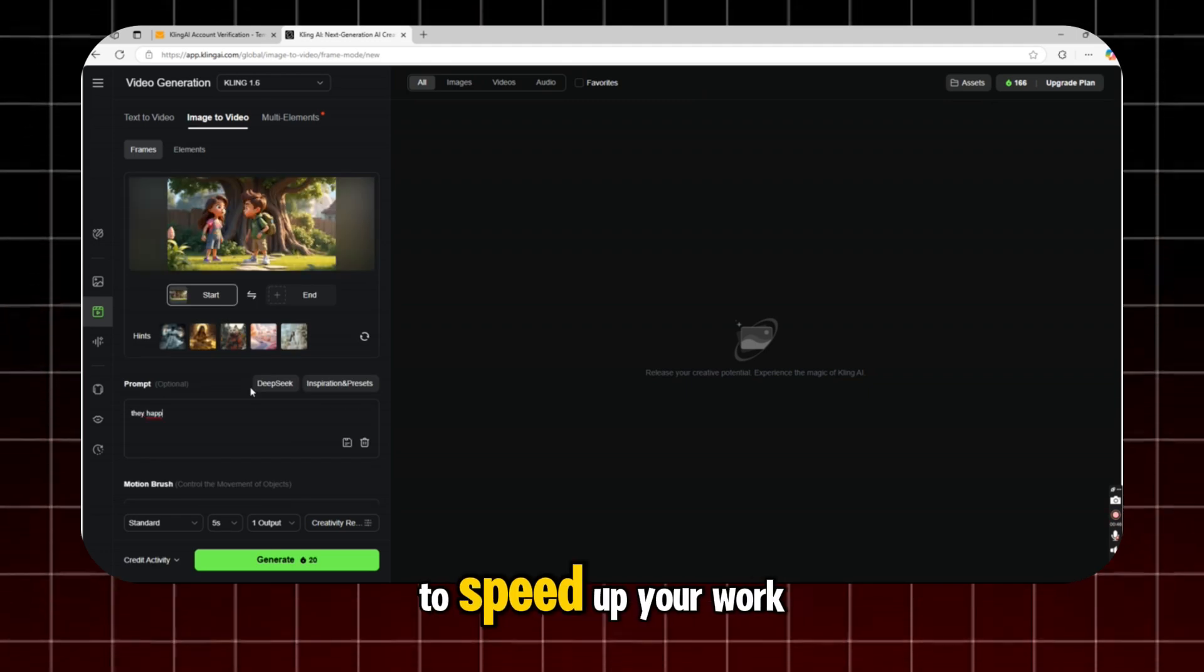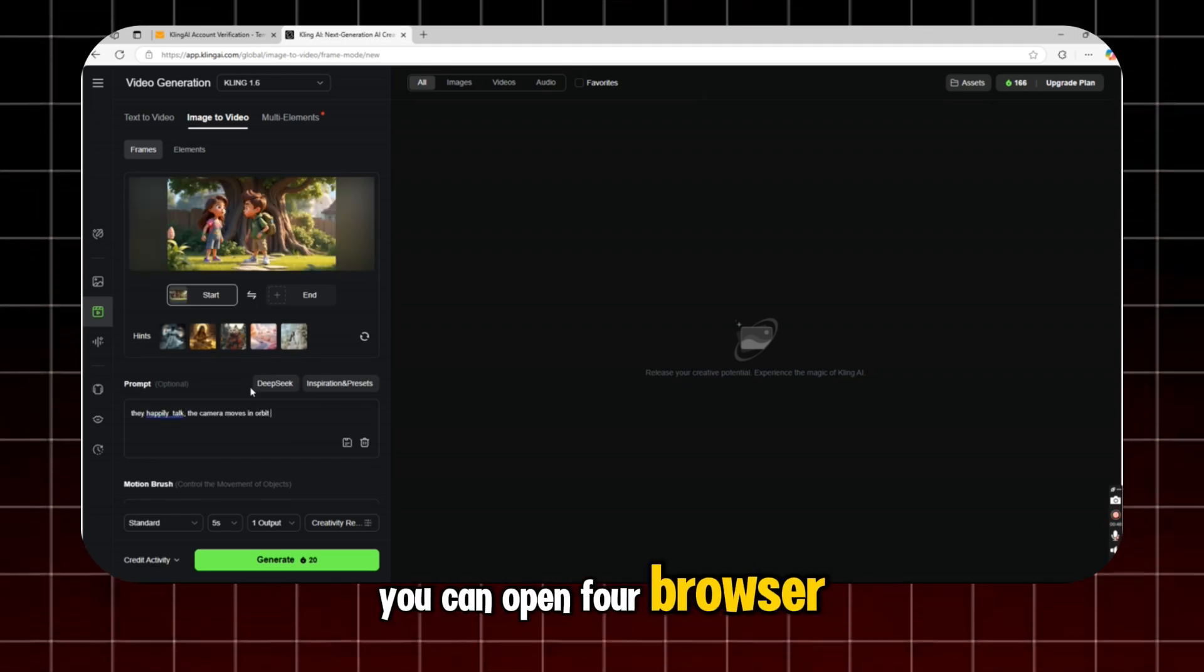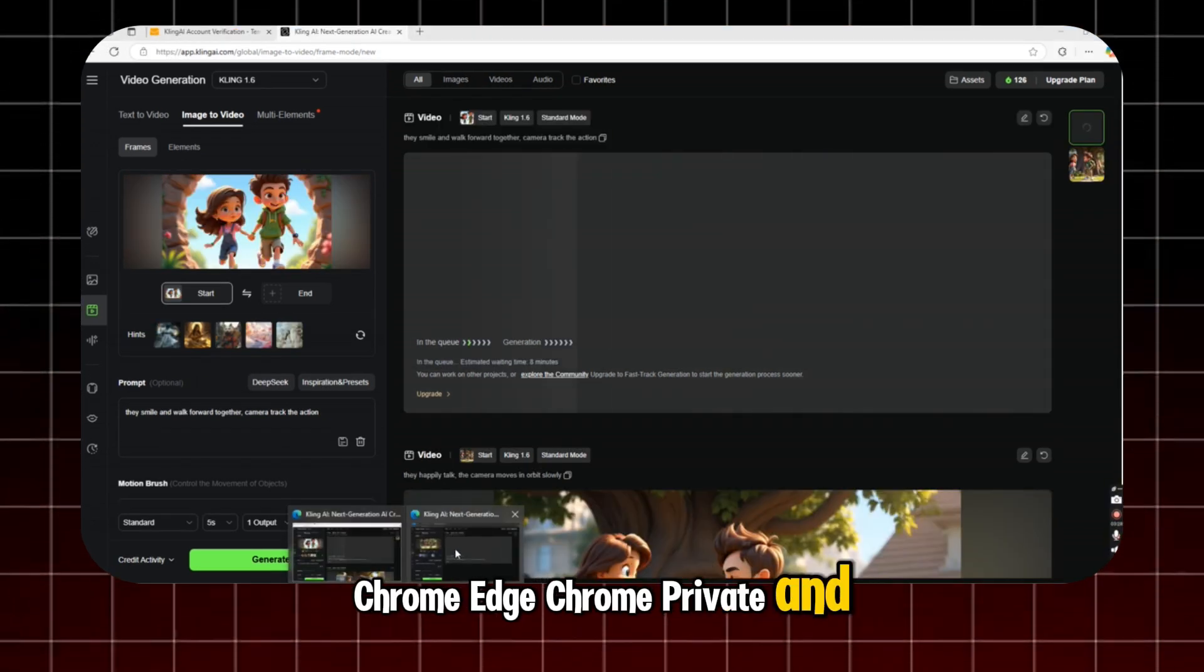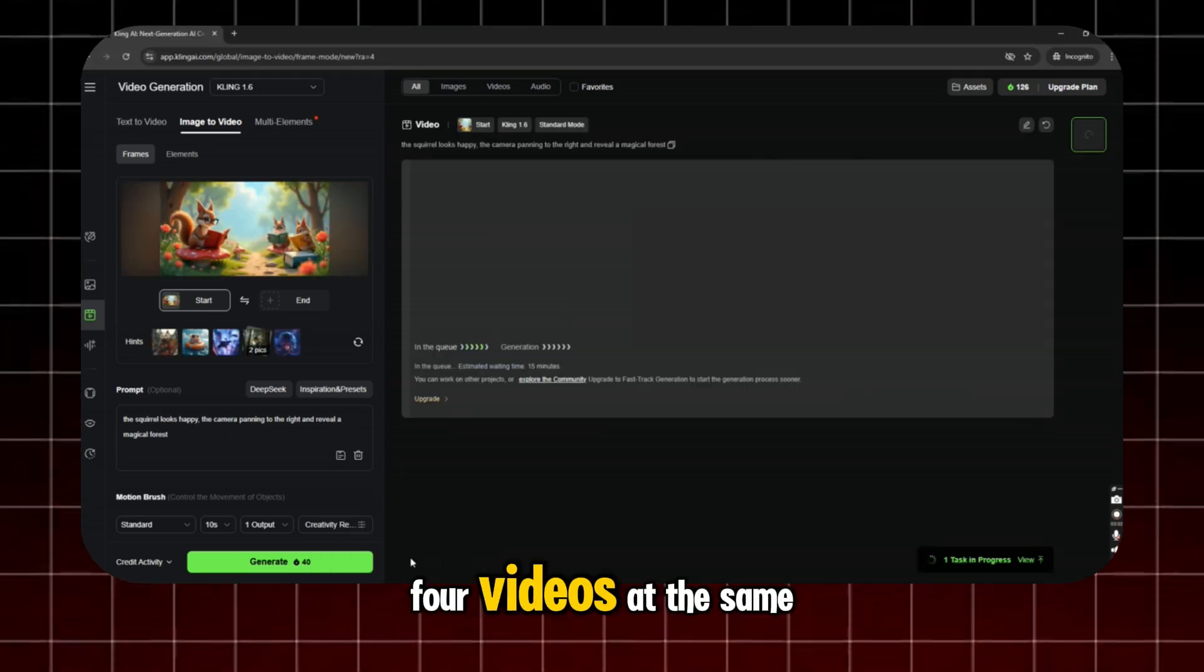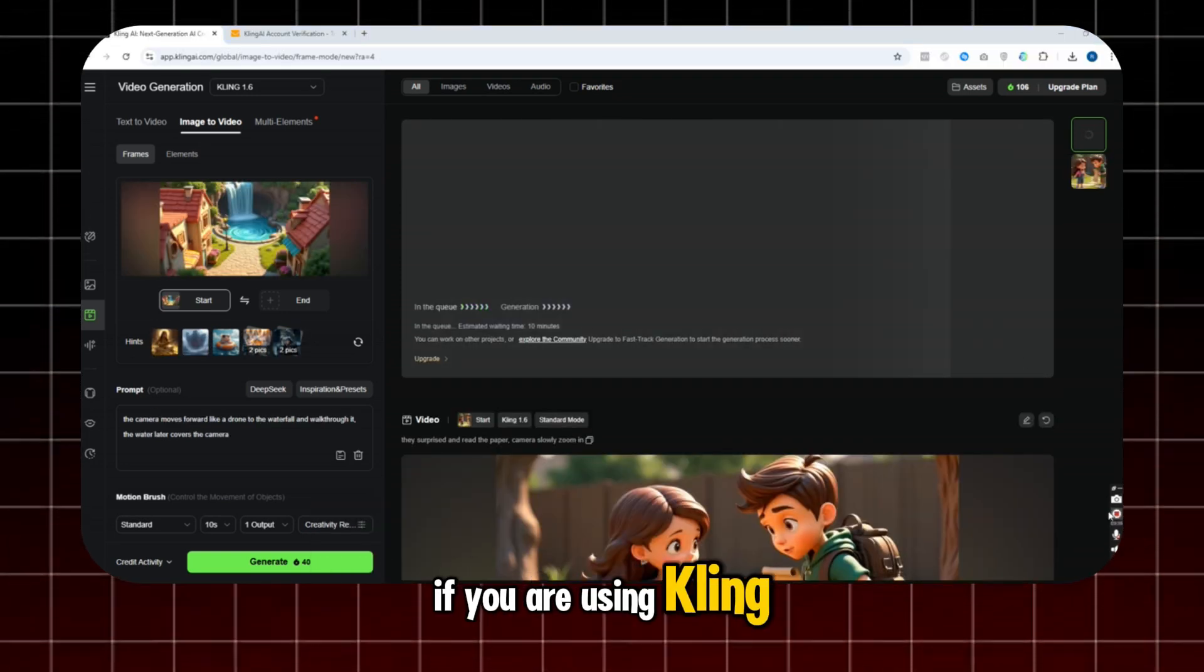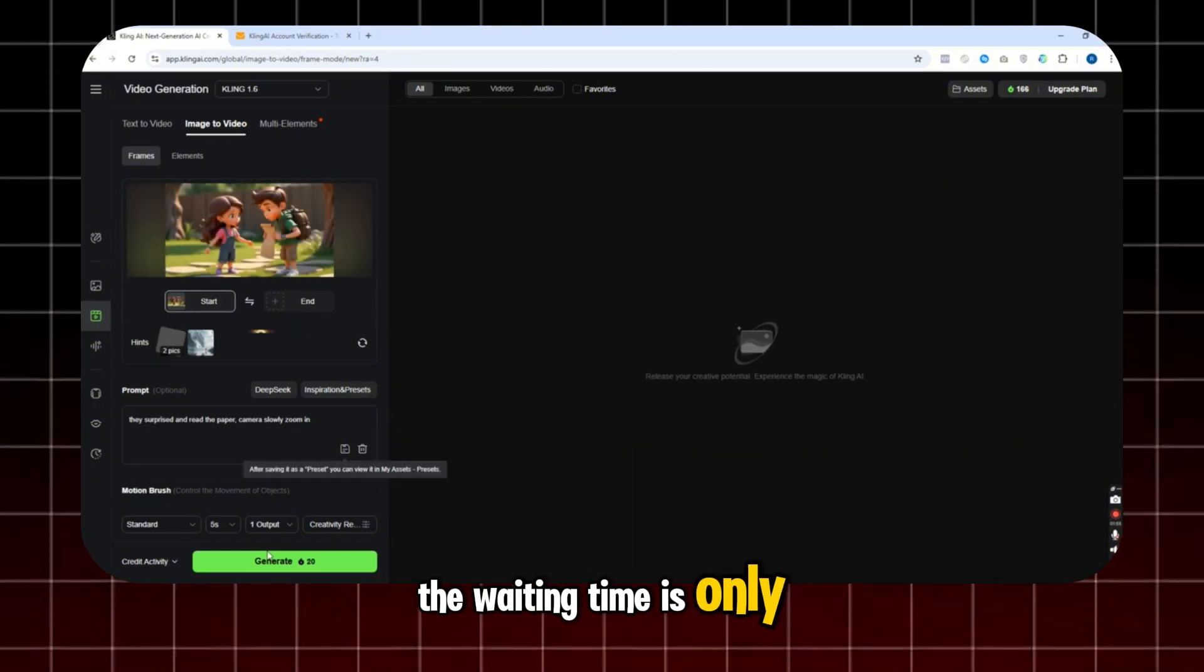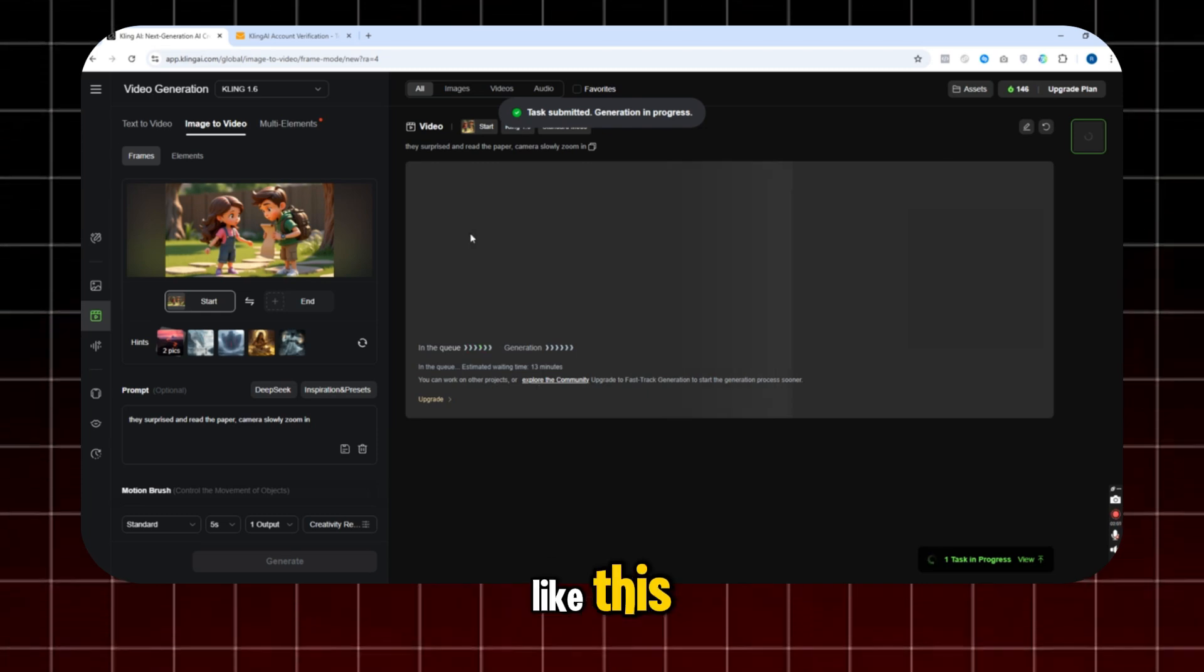To speed up your work, you can open four browser tabs. Chrome, Edge, Chrome Private, and Edge Private. With this, you can generate four videos at the same time. If you are using Kling AI at the right time, the waiting time is only around 2 to 15 minutes like this.